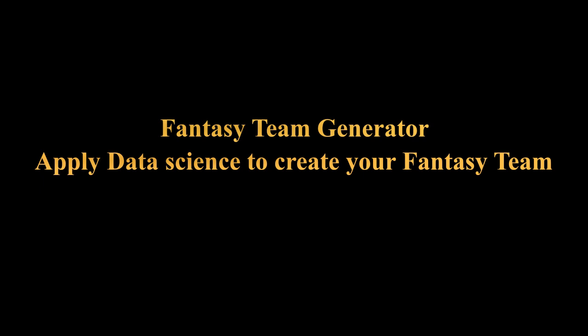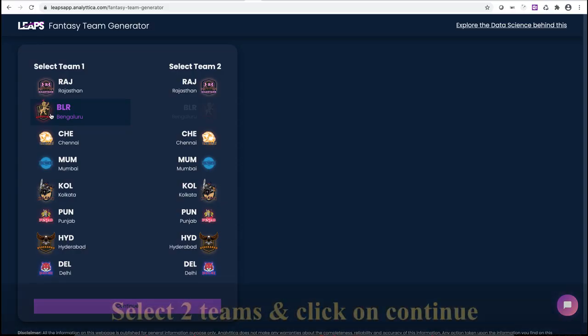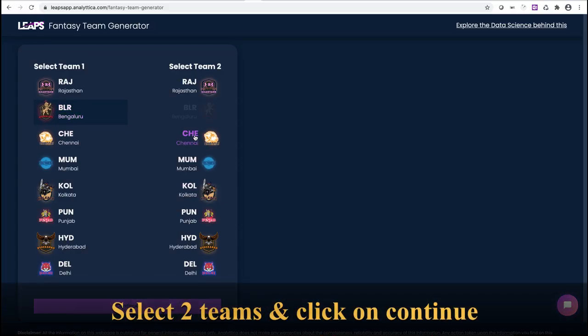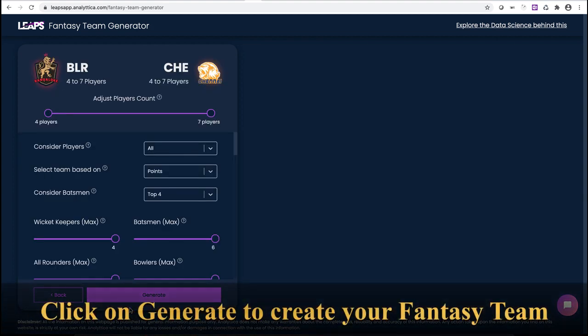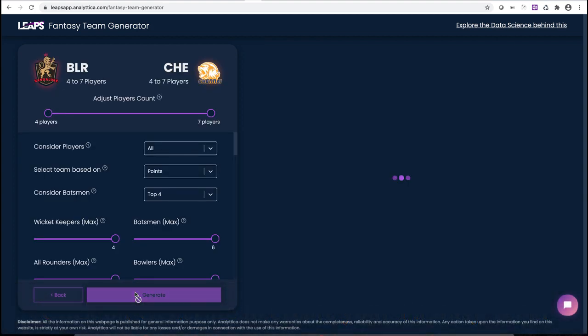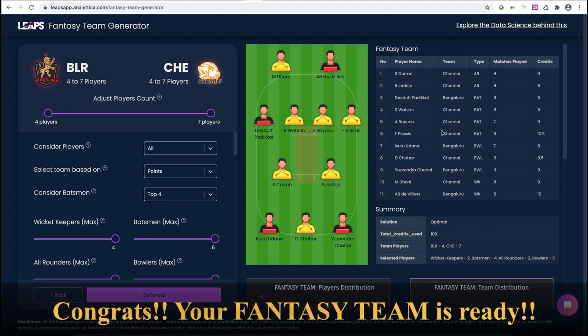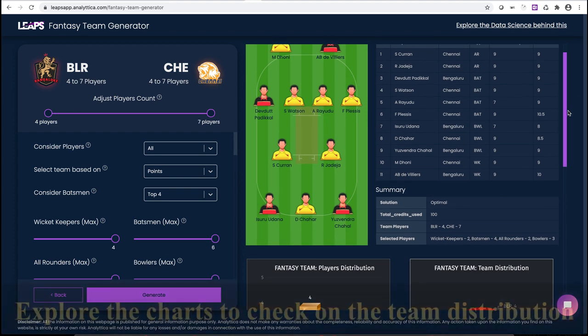Fantasy team generator — where cricket meets data science to create your fantasy team. Create your dream team with a few simple clicks: select the two teams and click on continue. All the default configurations are set as per the team rules. Click on generate — congratulations, your fantasy team is ready.